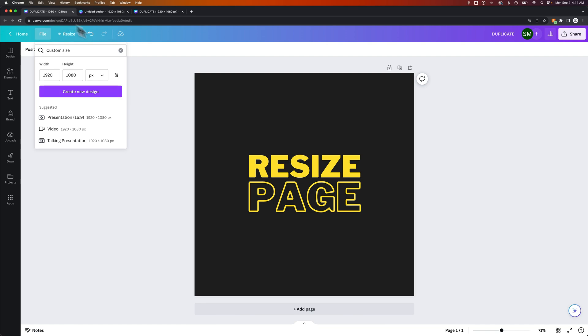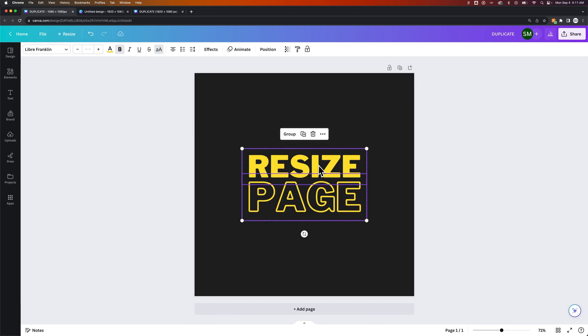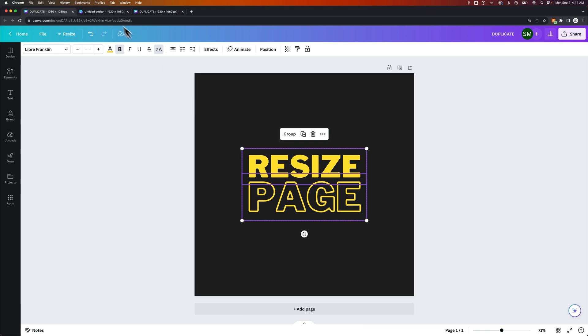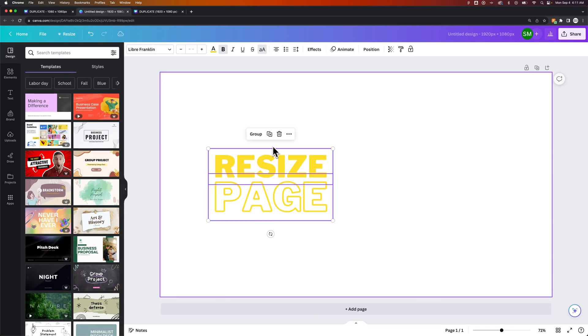From there, depending on what you have, you could just copy all of your assets, Command or Control C, and then go to your new design and Command or Control V, paste them in.